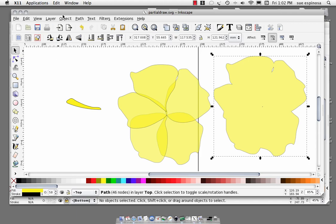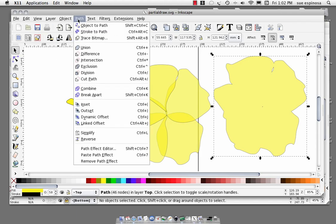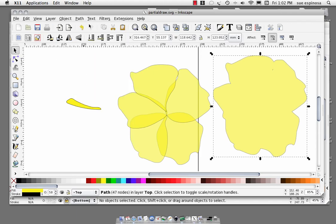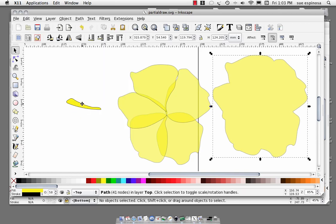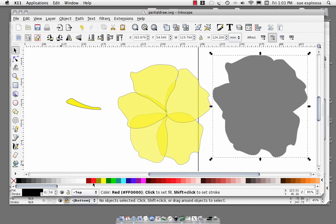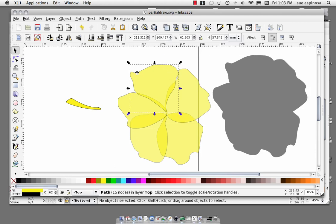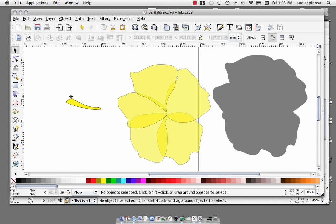I would do a path outset, path outset. I do it at least two of those. You can use dynamic offset, whichever makes you happy. Turn that black. Hibiscus can be any color, so we're just going to leave that the way it is.